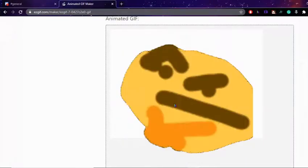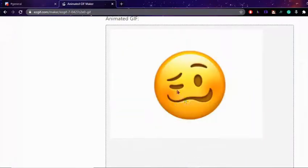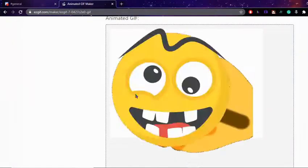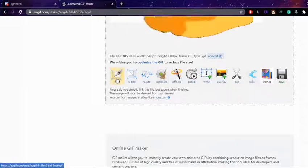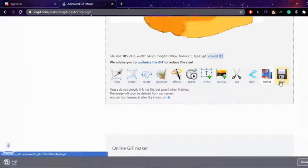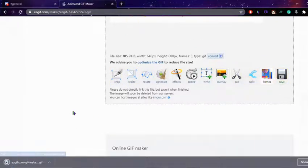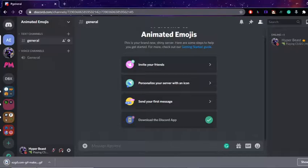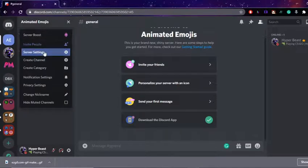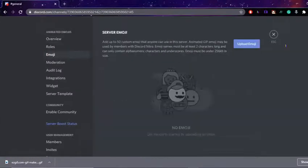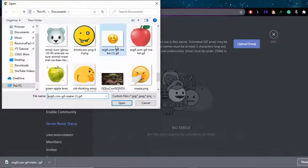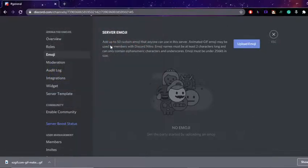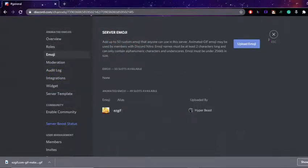Now you can see it's changing through all of the images. You can use any options from here, but if you just want to save it, press save. Now you've got your GIF. Go to server settings, then emoji, then upload emoji, and upload the emoji you just made.